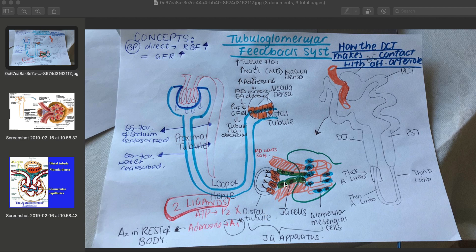Each of these cell types has different functions within the juxtaglomerular apparatus. The macula densa cells act as receptors for sodium chloride. The juxtaglomerular cells are responsible for renin production. If the tubular flow increases, then the sodium chloride detected by the macula densa cells will increase.